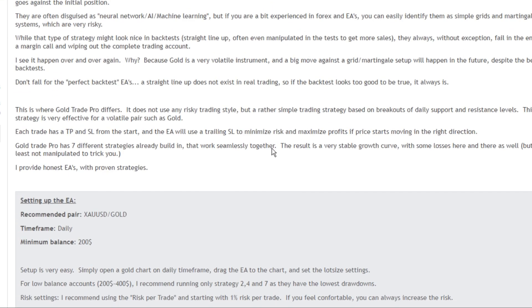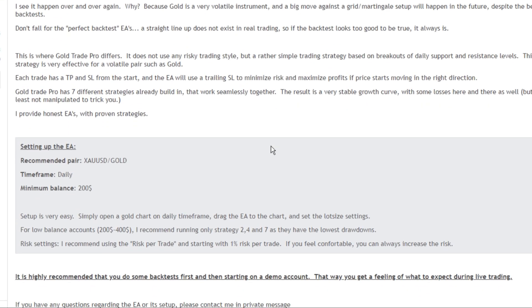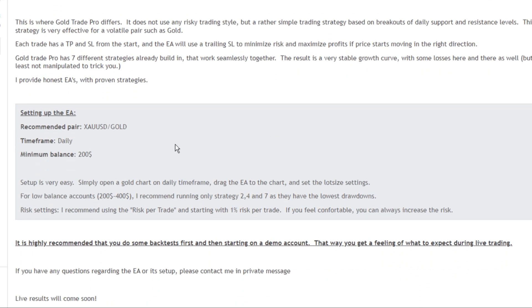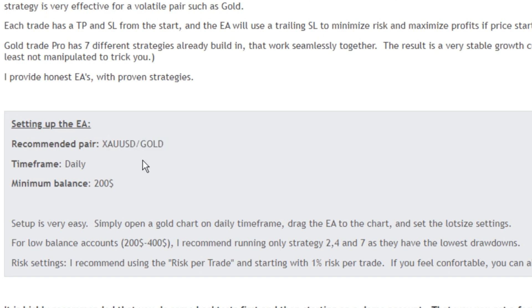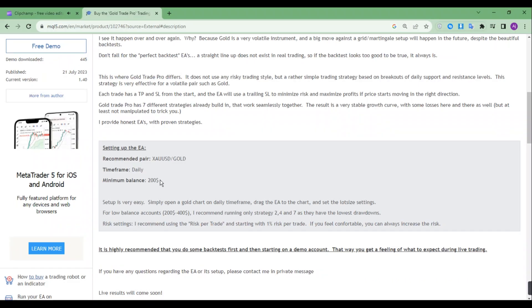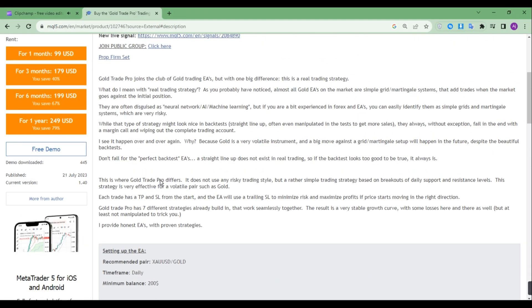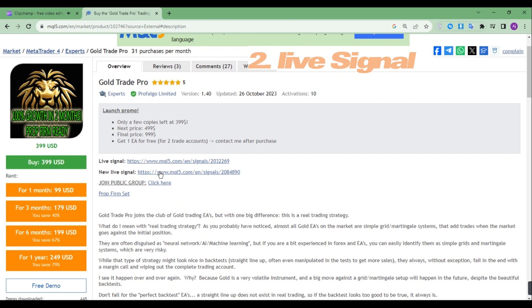Now let's move on to its requirements. The trading pair is Gold USD, the time frame is daily, and the minimum balance is two hundred dollars. Now let's see its live signal.